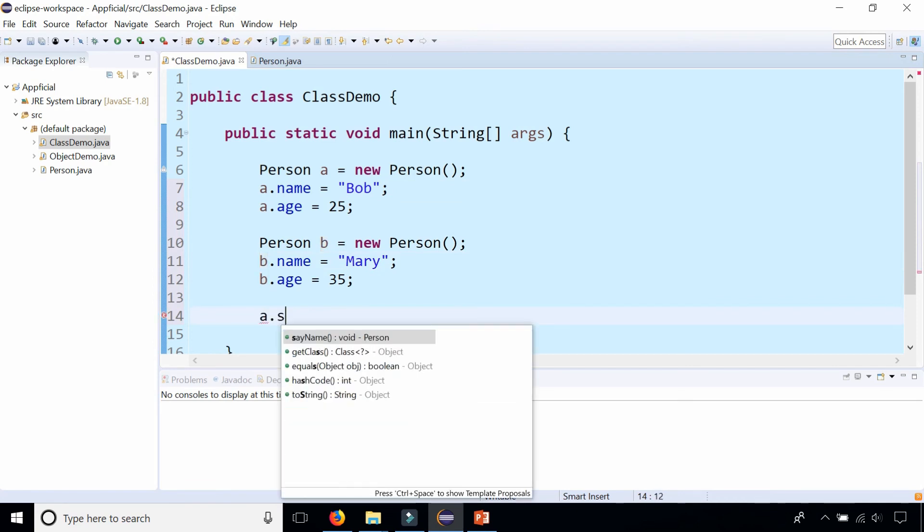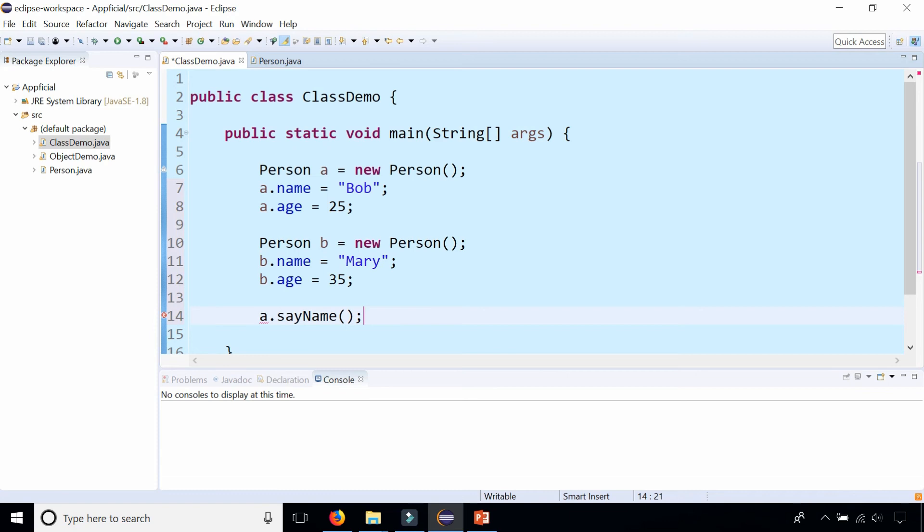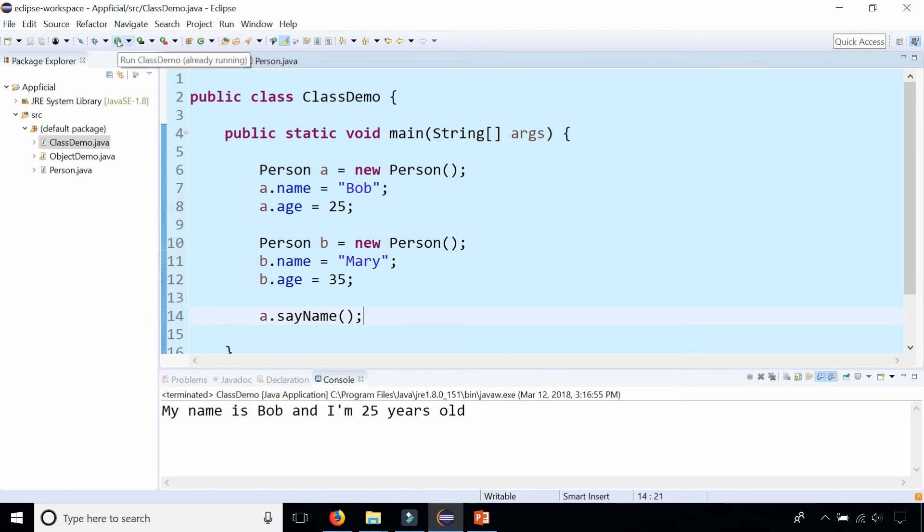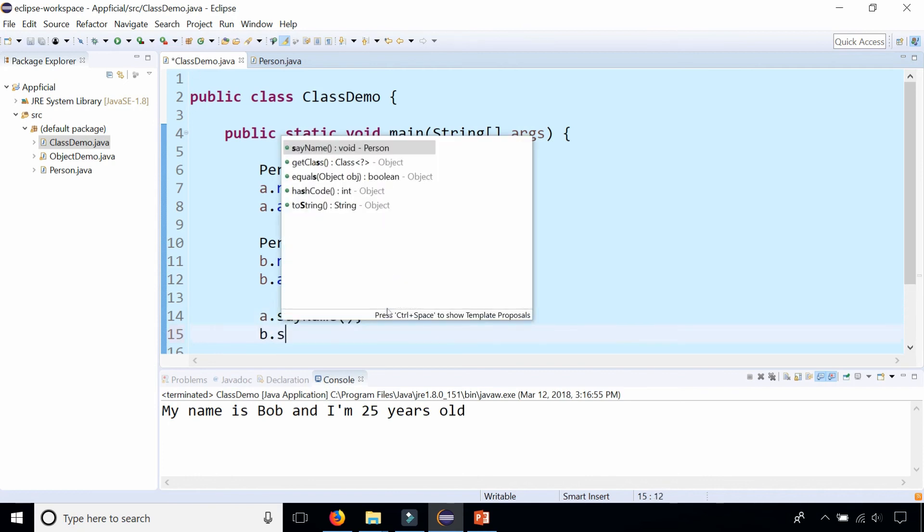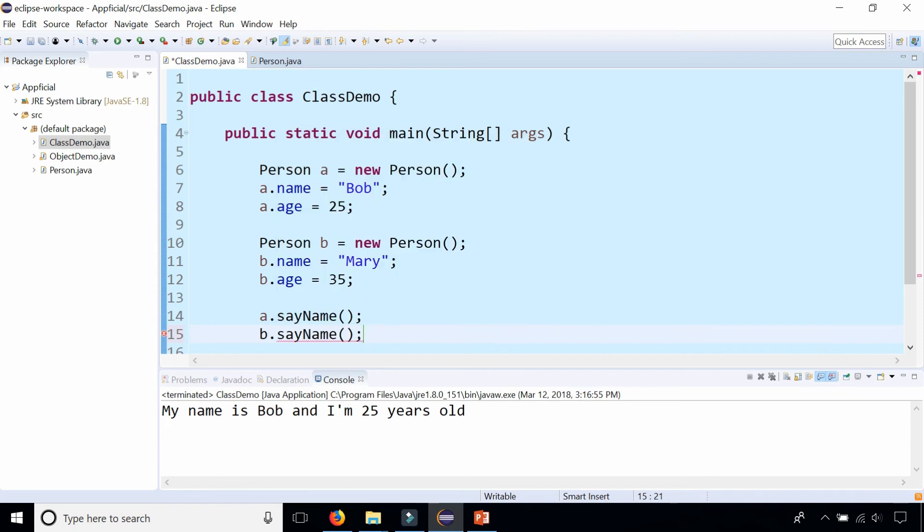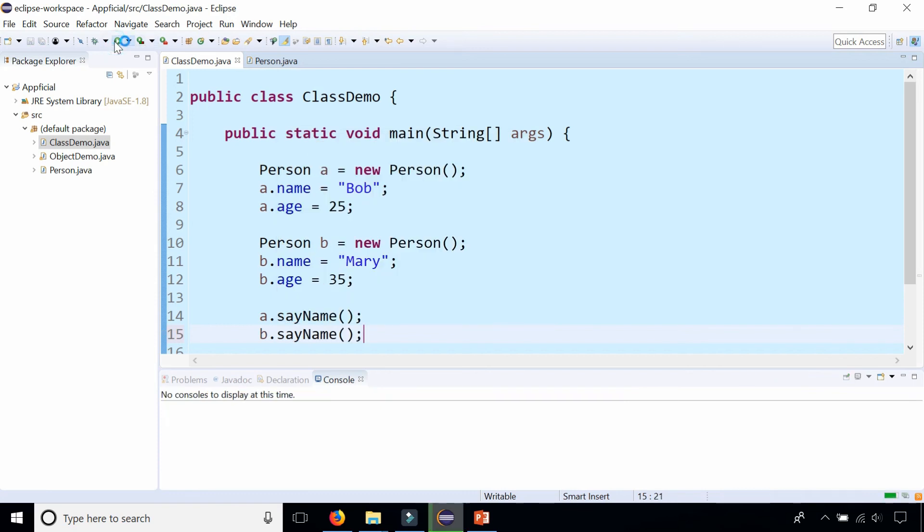a.sayName will print out hi my name is Bob and I'm 25 years old and b.sayName will print out the data for object b. My name is Mary and I'm 35 years old.